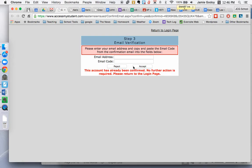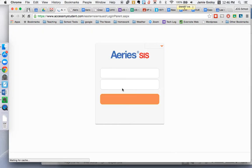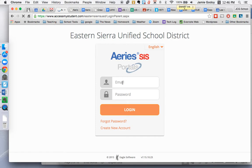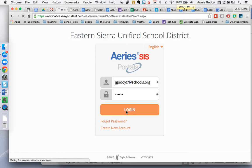This account has already been confirmed. You'll receive a button saying Return to the Login Page, and then you've been verified. I've already done one with this one. So you'll return to the Login Page. You can type in your email now at this point, so I'm going to put in the one I put in originally. Login.